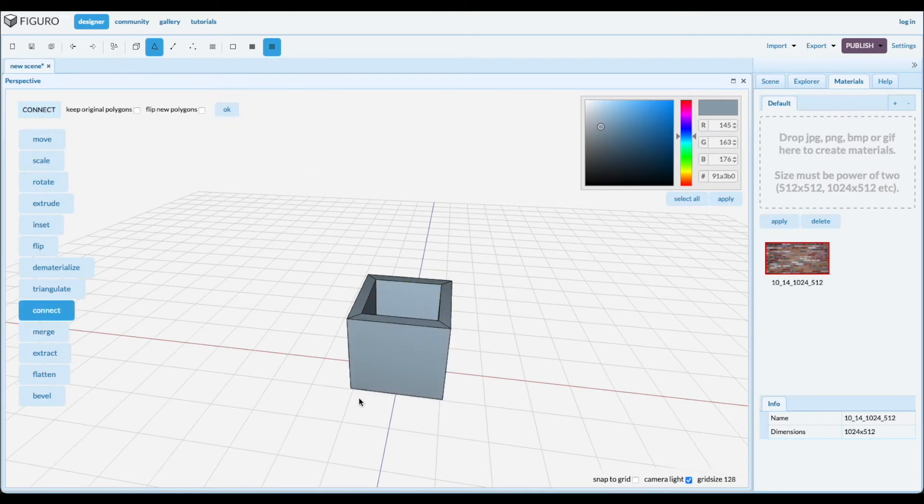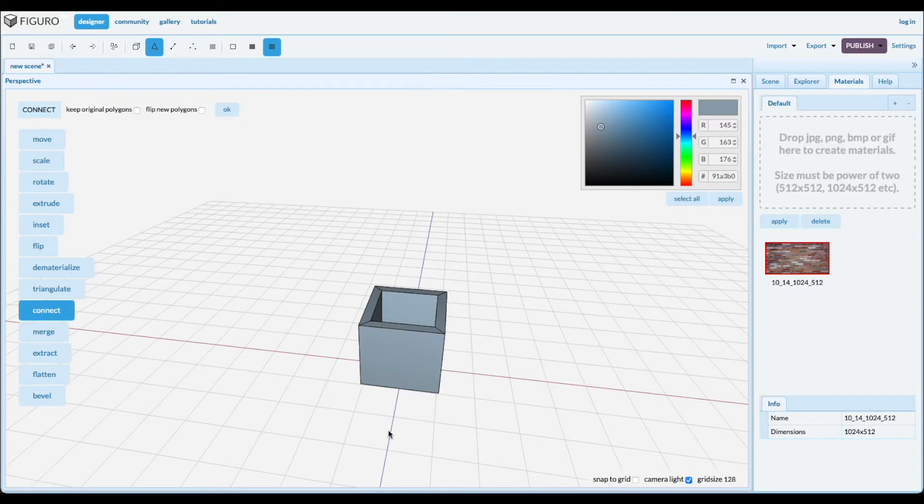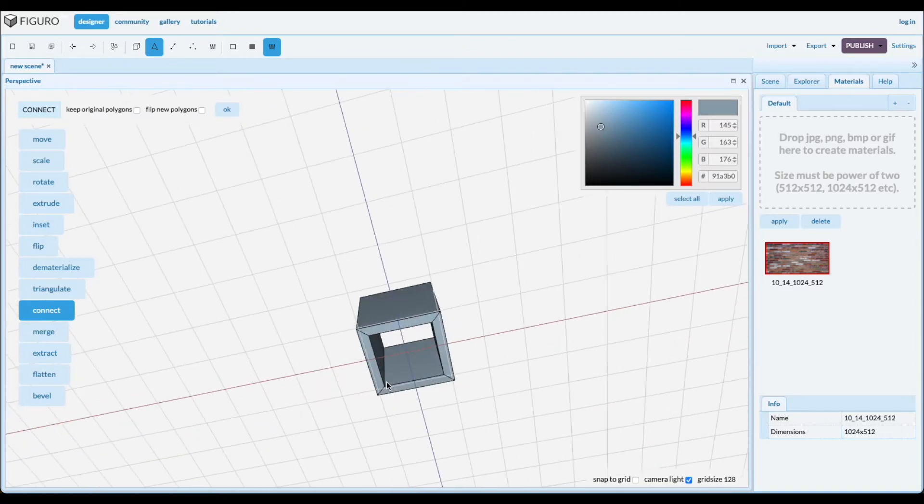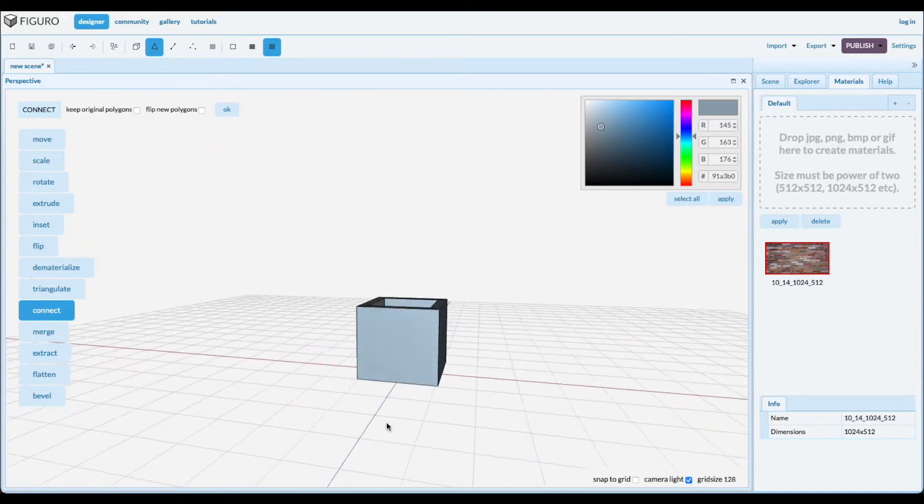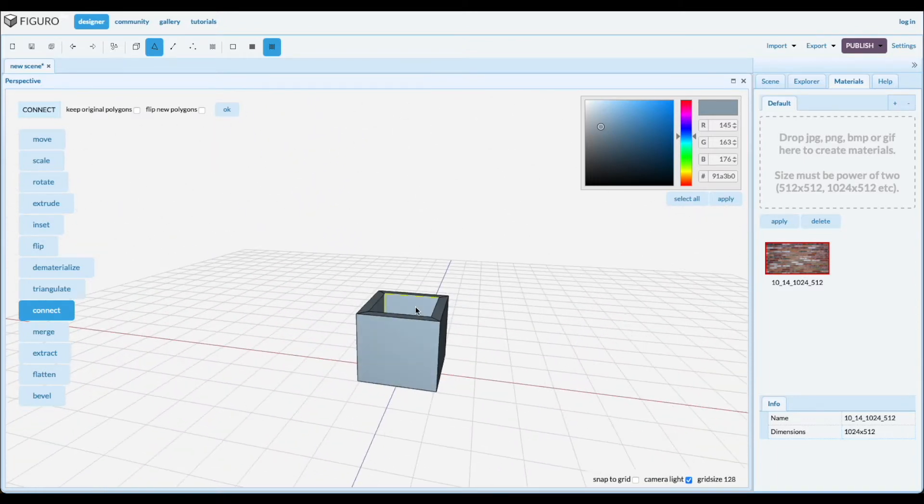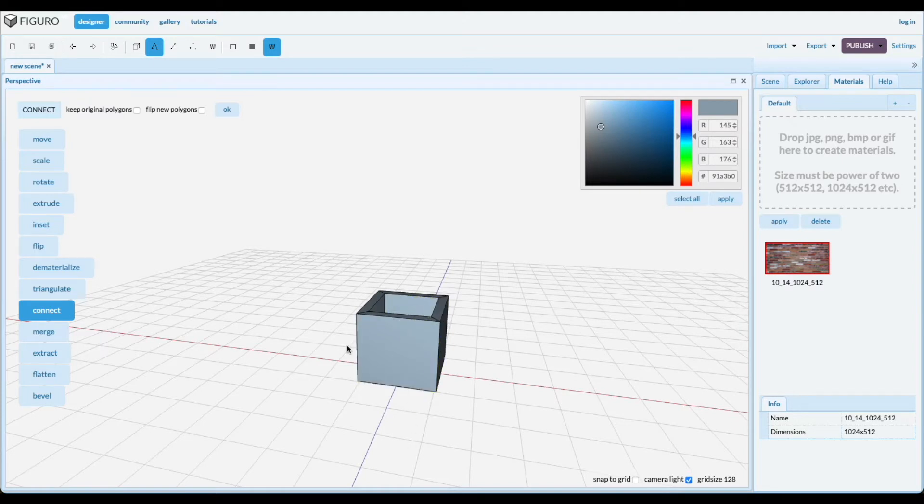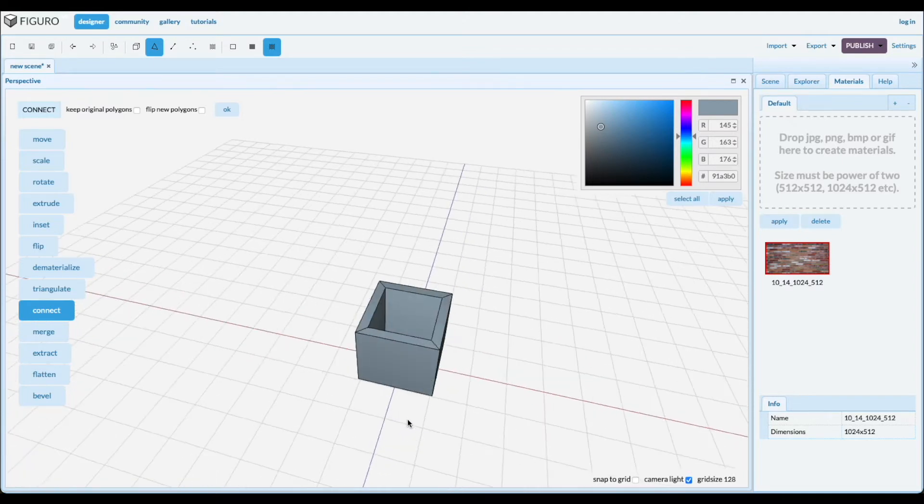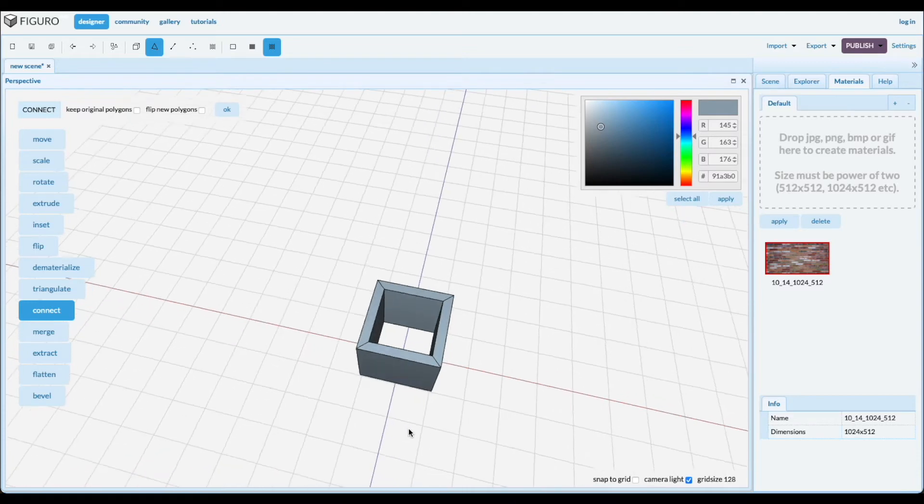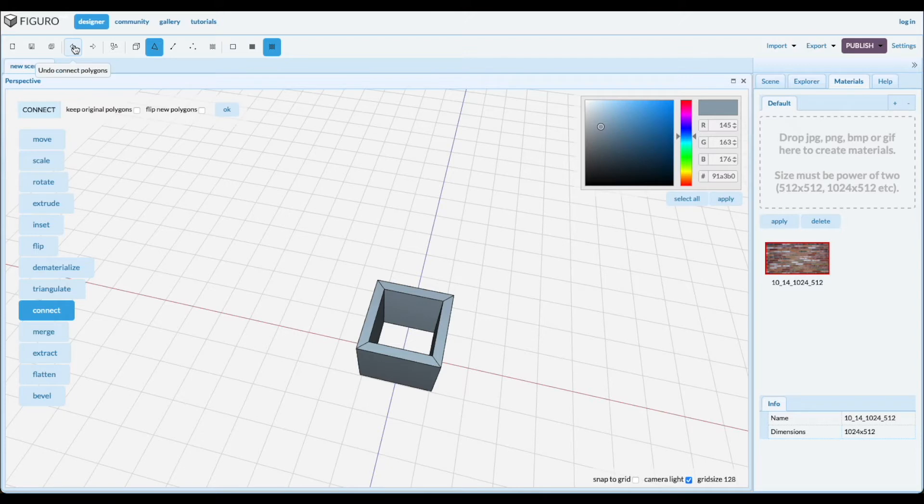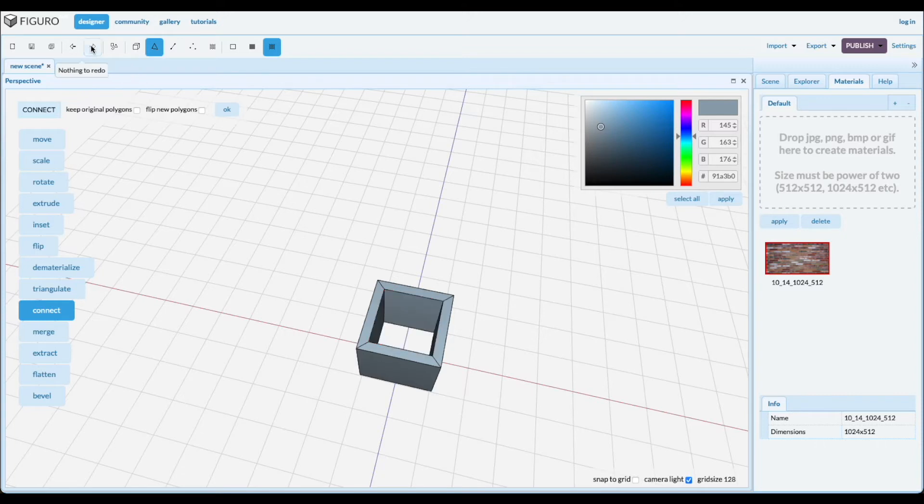So this made a tunnel, and I'll show you now what these menus mean. Let's go back and let's flip the new polygons. First of all, if you go like this, these are the new polygons, the things inside the tunnel, the tunnel walls. So let's go back, flip the new polygons, and do it again.